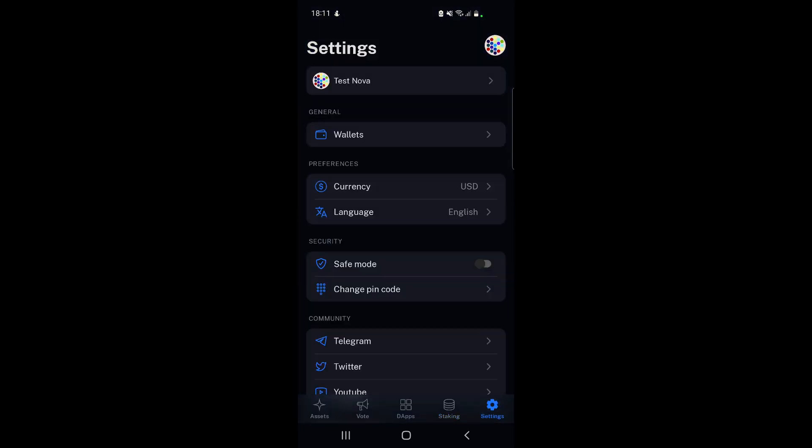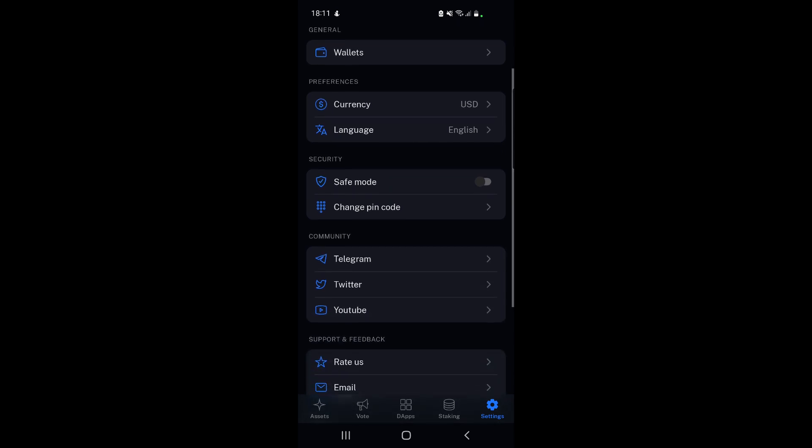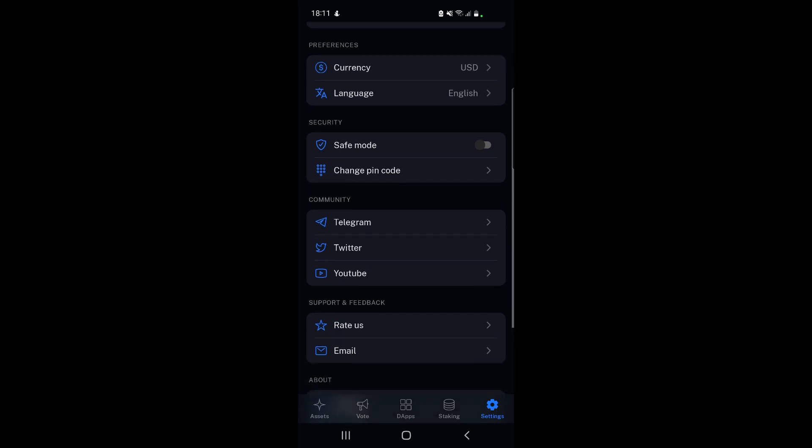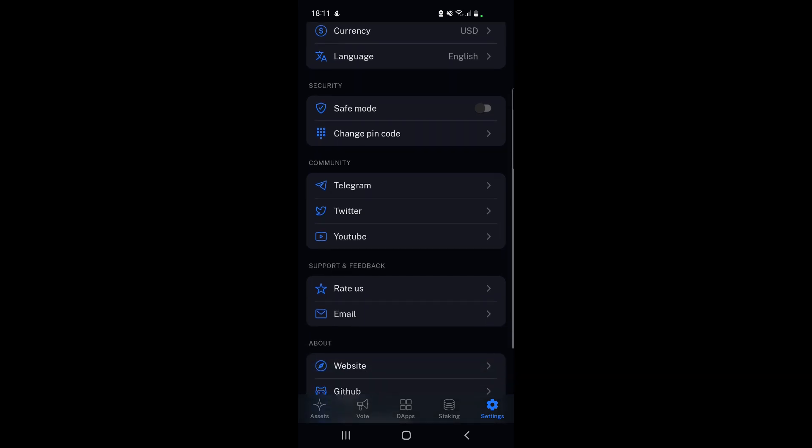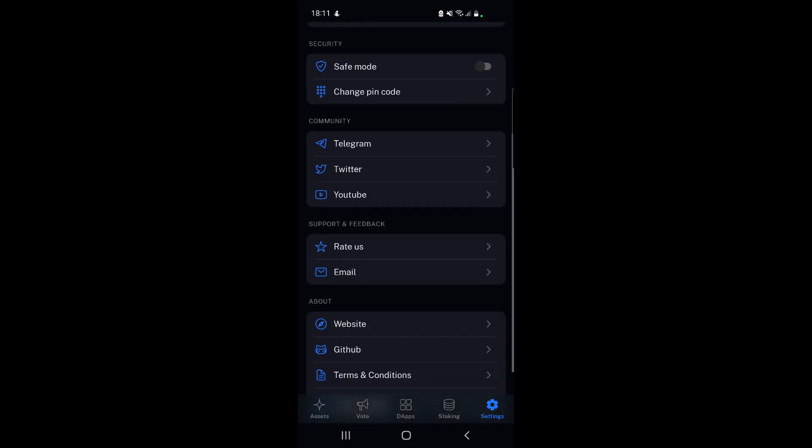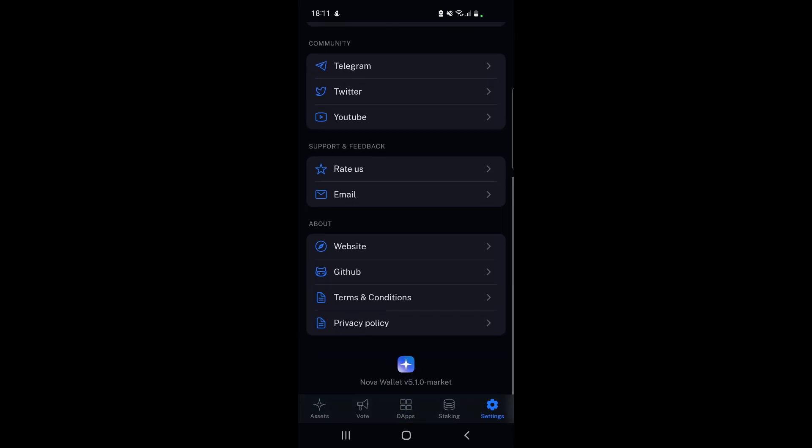The other option we've got here is settings. If we go to settings, you can see your wallets, choose the currency you want to show, choose the language, change save mode, change your pin code. You can also access the Nova Wallet Telegram group or Twitter, see them on YouTube, rate them, send them an email, go to their website or GitHub. It even shows you the version of the wallet so you can see if you're up to date.